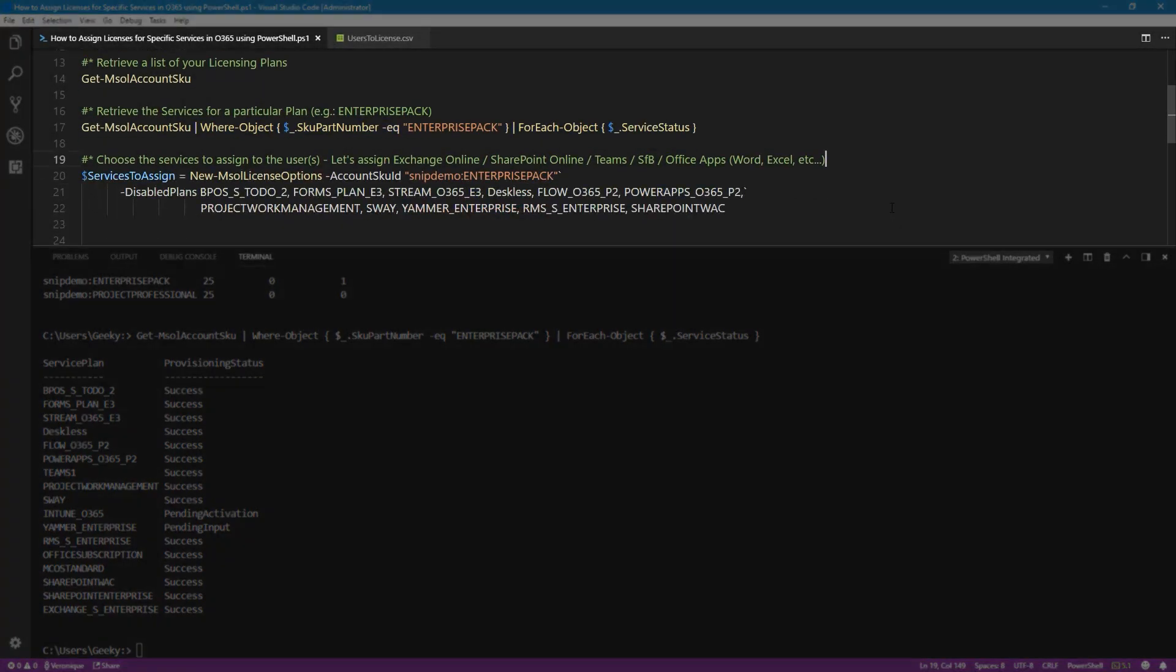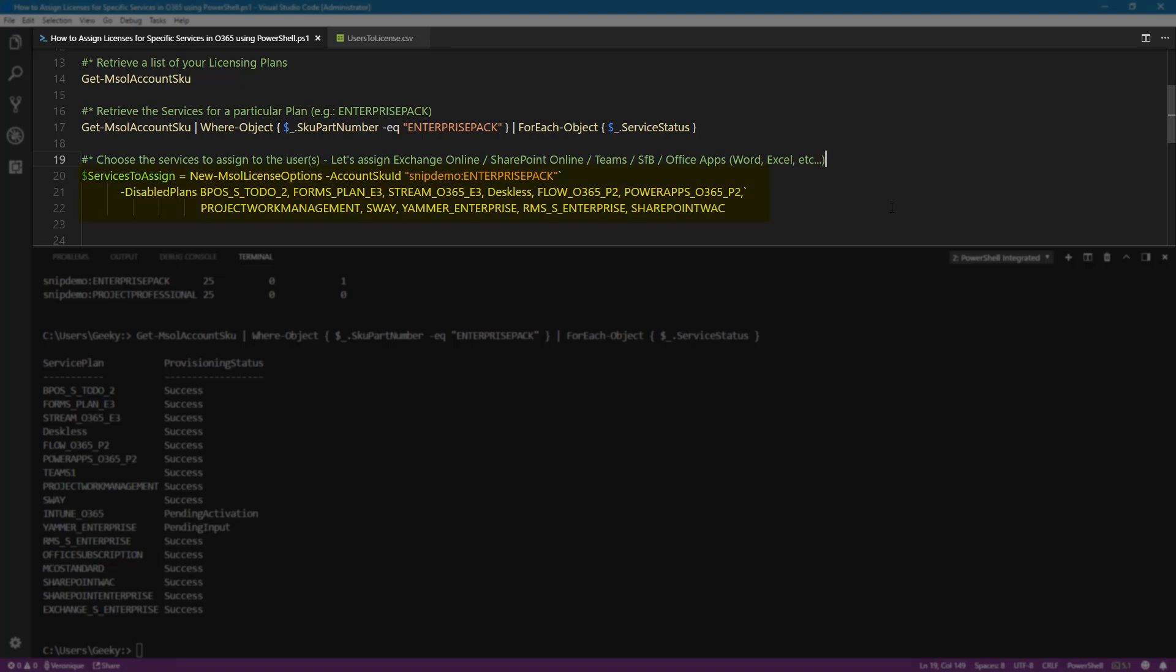Now it's time to choose which services we want to assign to each user. In our case, we are going to assign Exchange, SharePoint, Teams, Skype for Business, and the Office apps. To do this, we need to use the new MSOL license options, provide the account SKU ID, which is what we've seen earlier, your tenant name, and the licensing plan. And under the disabled plans parameter, we need to enter everything that we do not want to activate for the user.